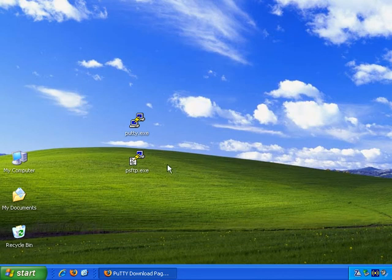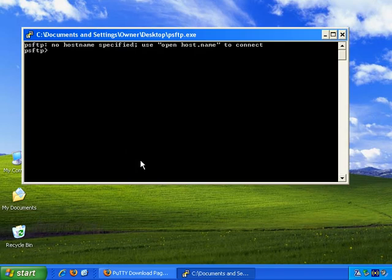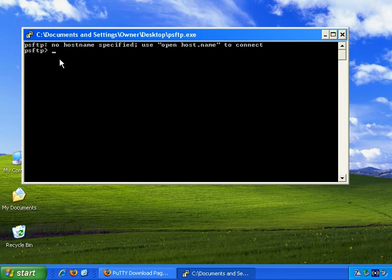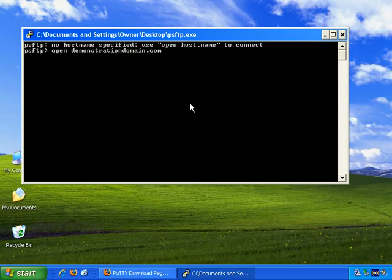And PSFTP, if we just double click on that, it opens right up as well. As you can see, it works at the command line level. You type in a command line here. It says to connect, type in open host name here. So for example, I could type in open demonstration domain dot com, and then press enter, and it will ask me for my access details. When we're done with that, we can just close.